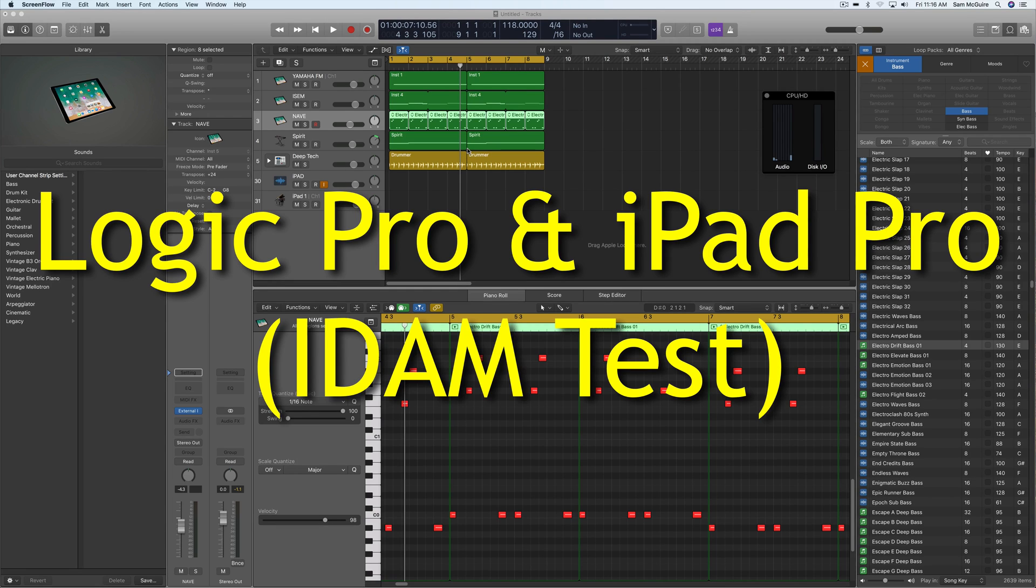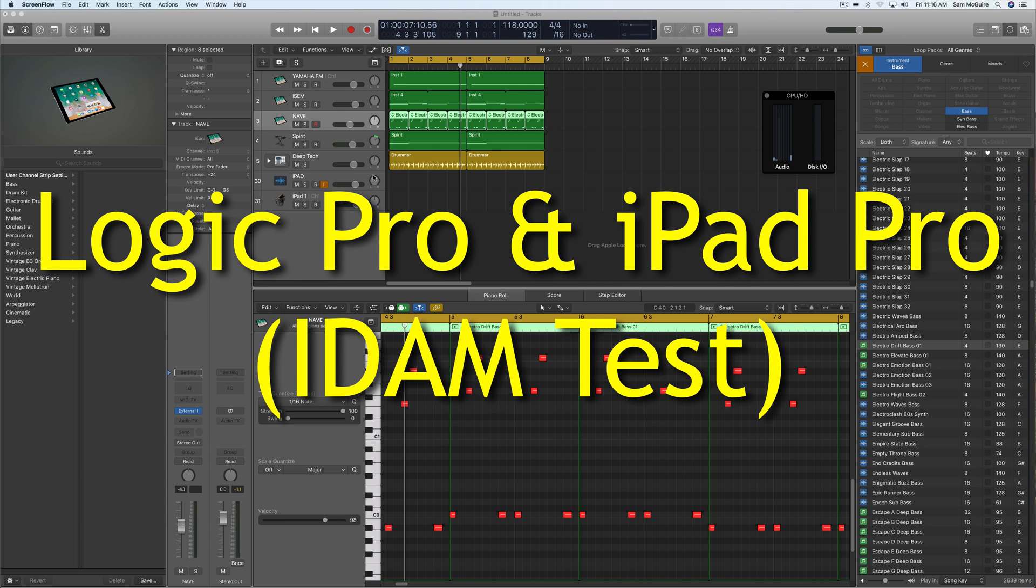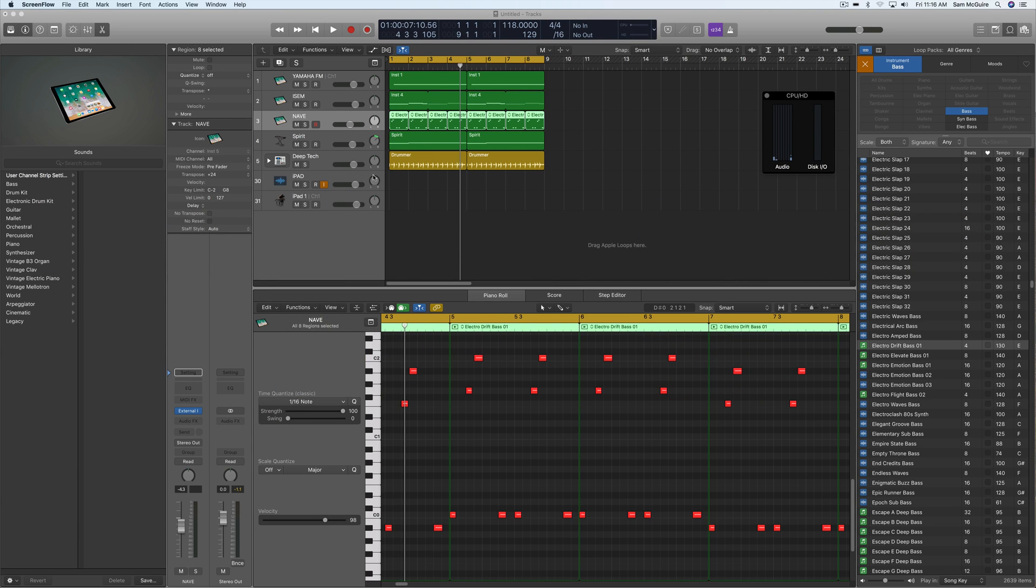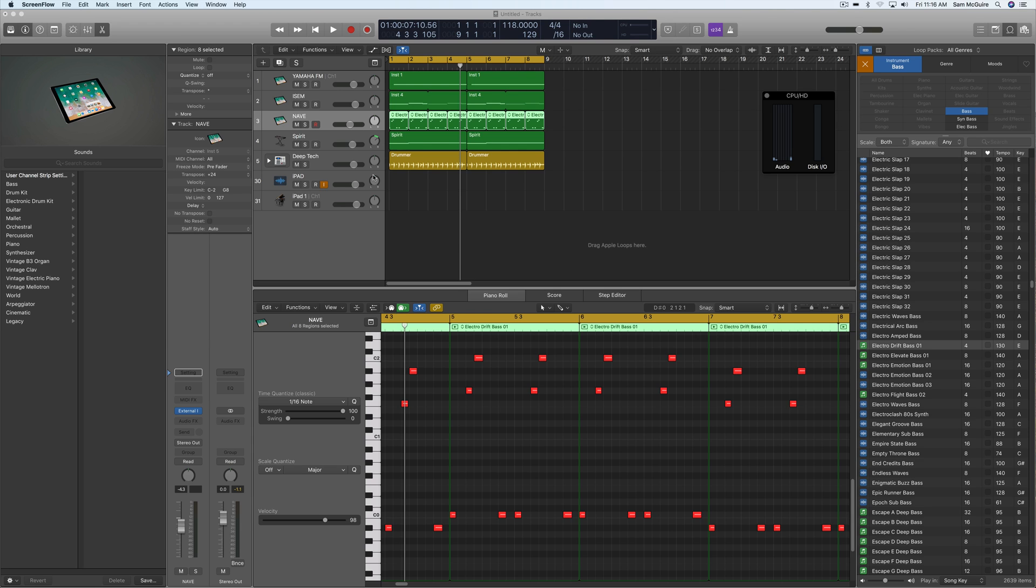Hey everybody, we're going to look at an example of using the IDAM protocol inside Logic. One of the things I wanted to test was to see if this was all going to work in terms of timing between various tracks. We have some split tracks between Logic and some that are on my iPad Pro.